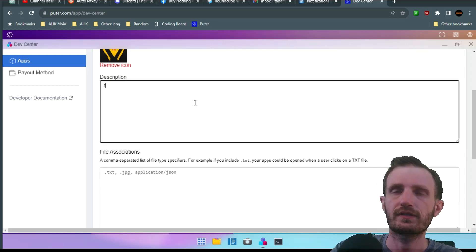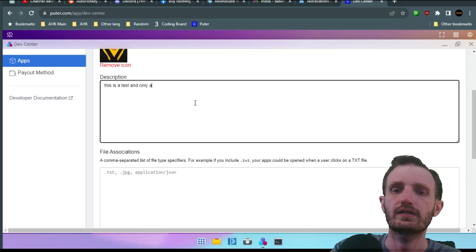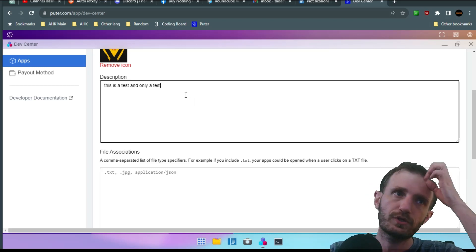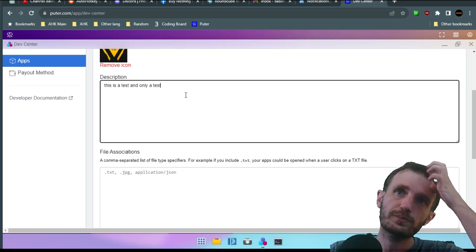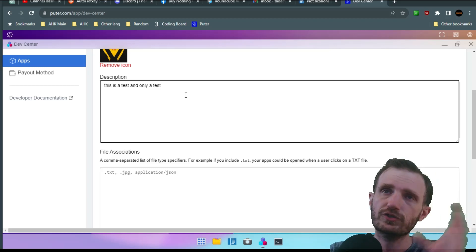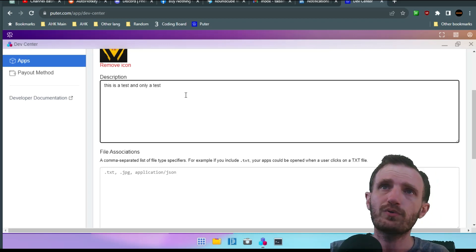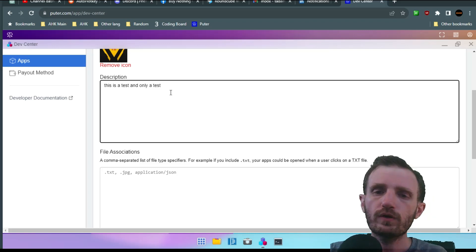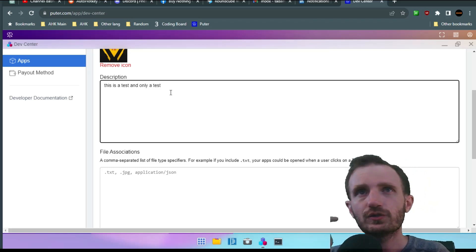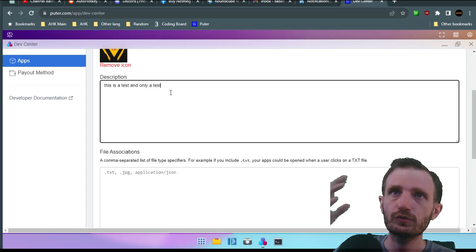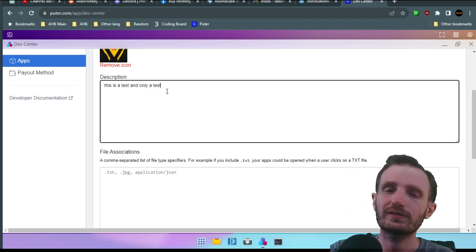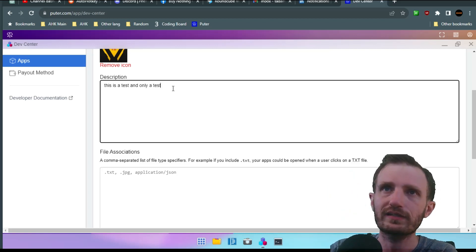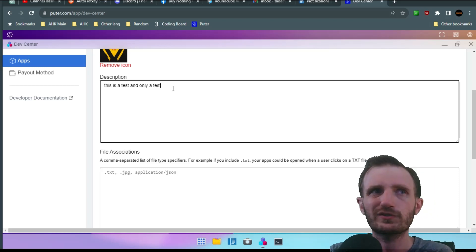Description. This is a test and only a test. Obviously you should put a really good description there because that's what this is. Description's gonna be your big selling point. Why should I use your app? What functionality and features does it have? So definitely do a good description. Keep it clean, easy to read. But don't go crazy and write an entire essay because nobody's gonna read it.